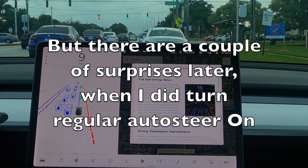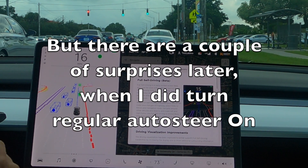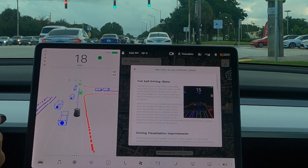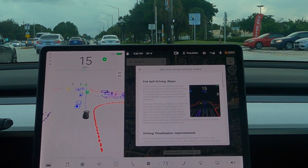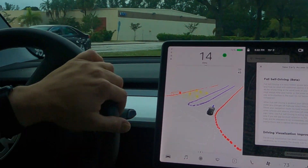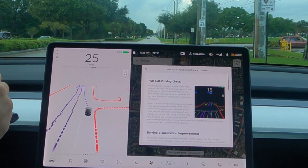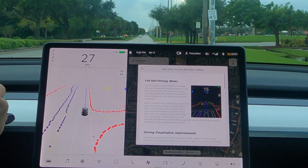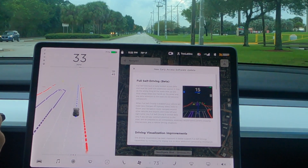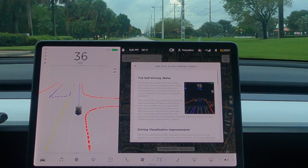I'm just going to be driving around and I want you to take a look at the screen and see if you notice anything very interesting. You can clearly see the lanes, you can see objects that are around — we just saw a speed sign.